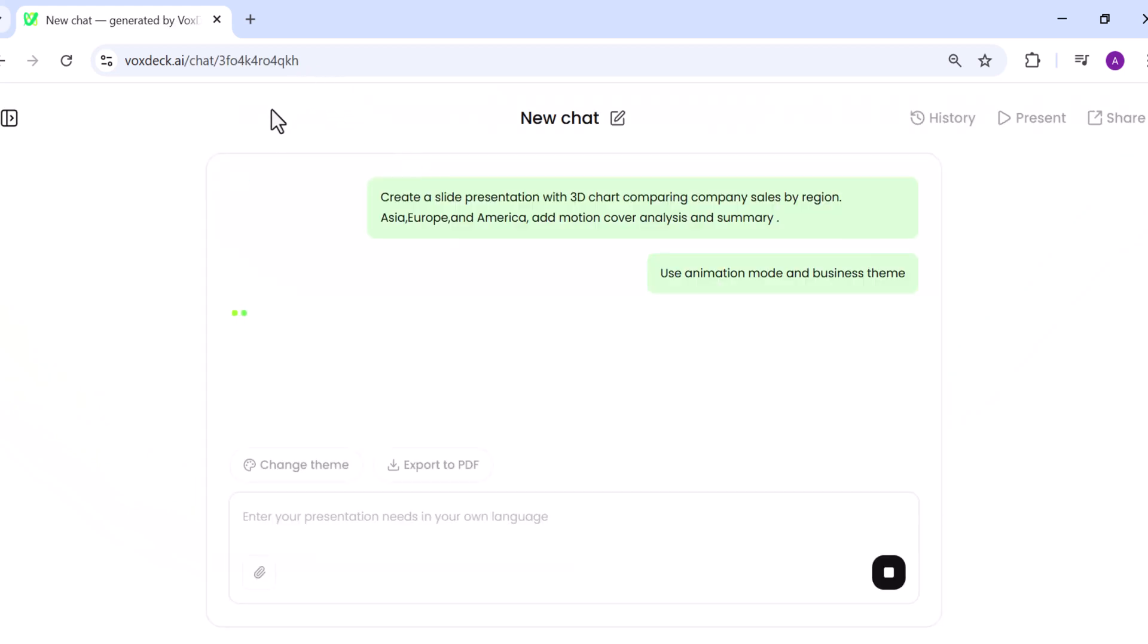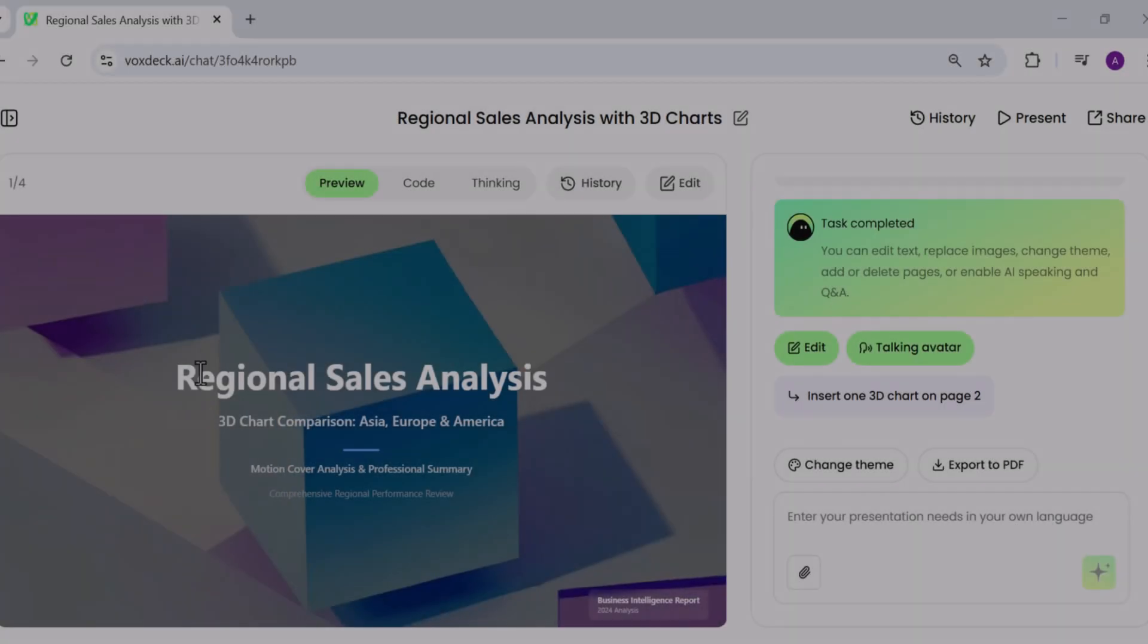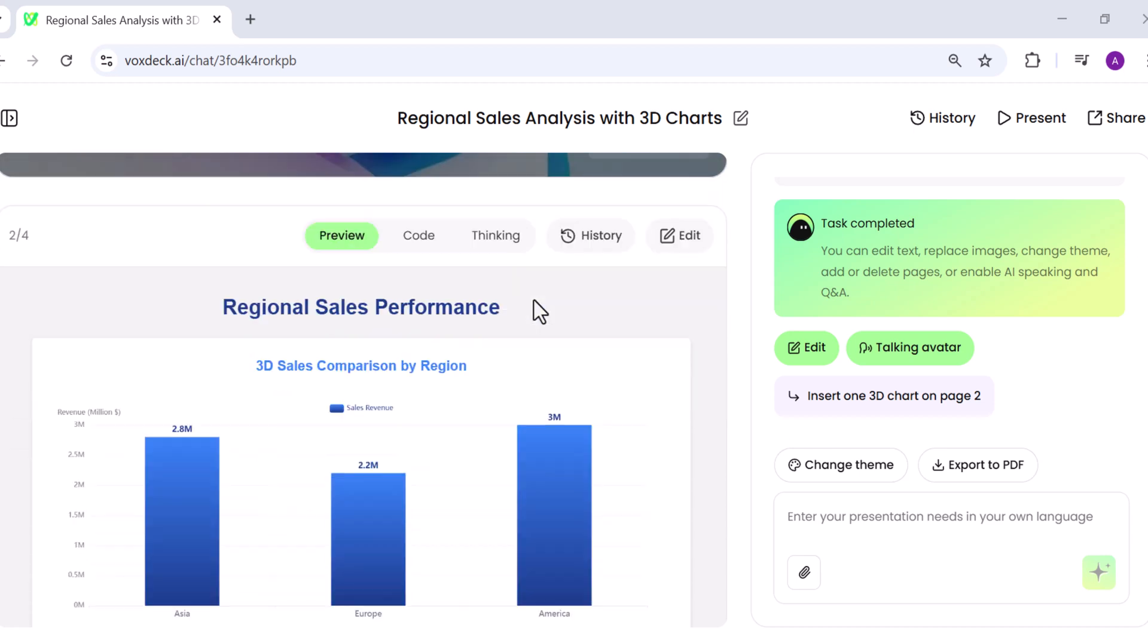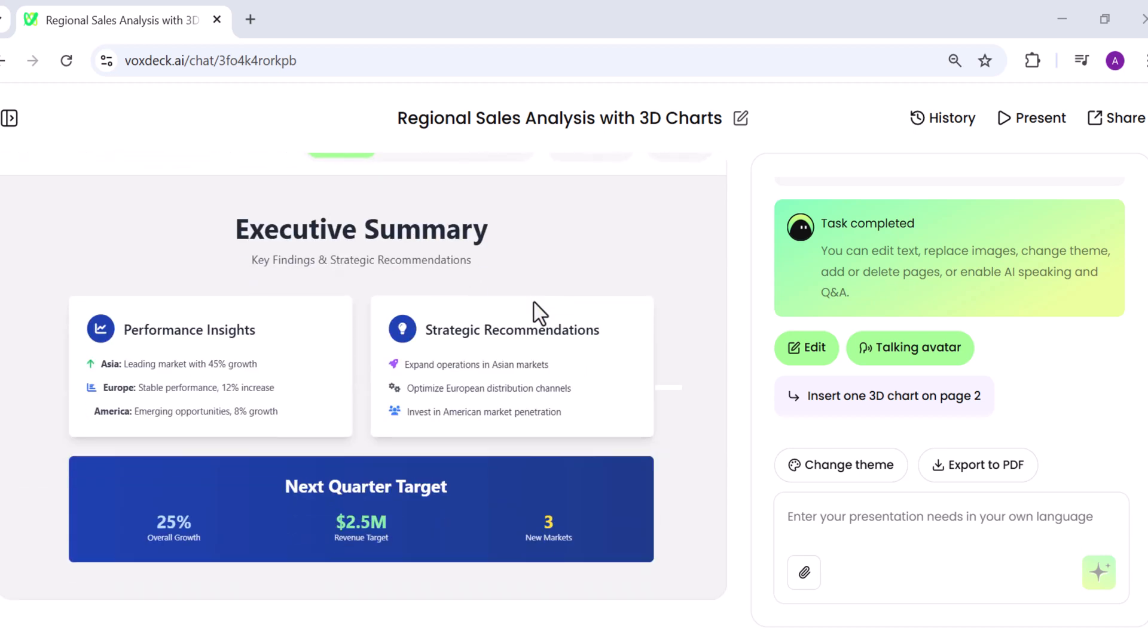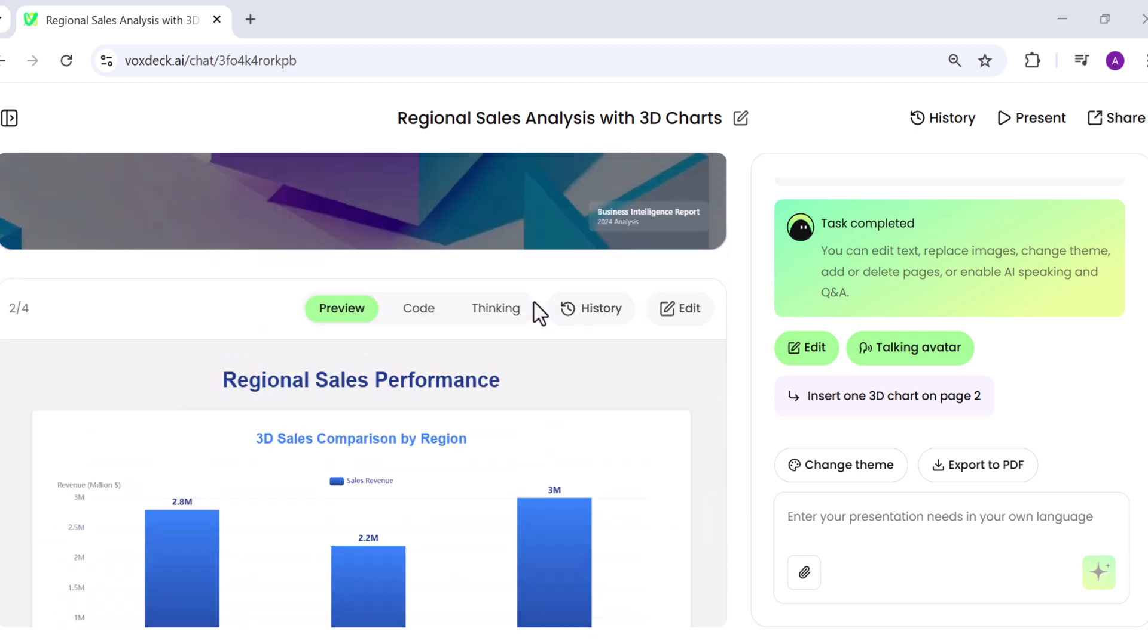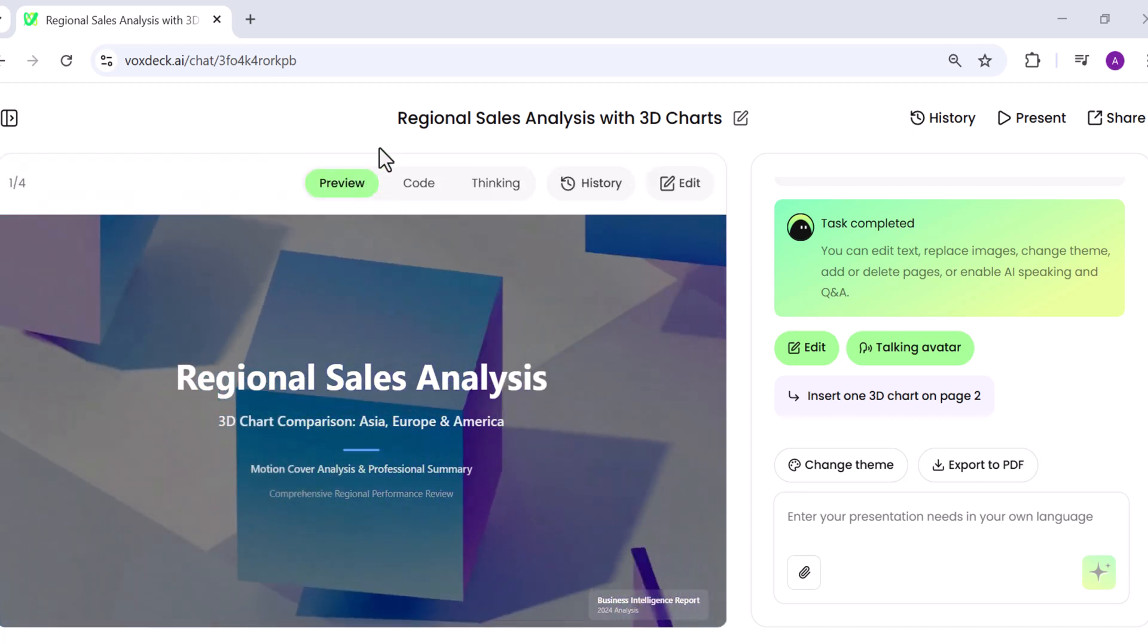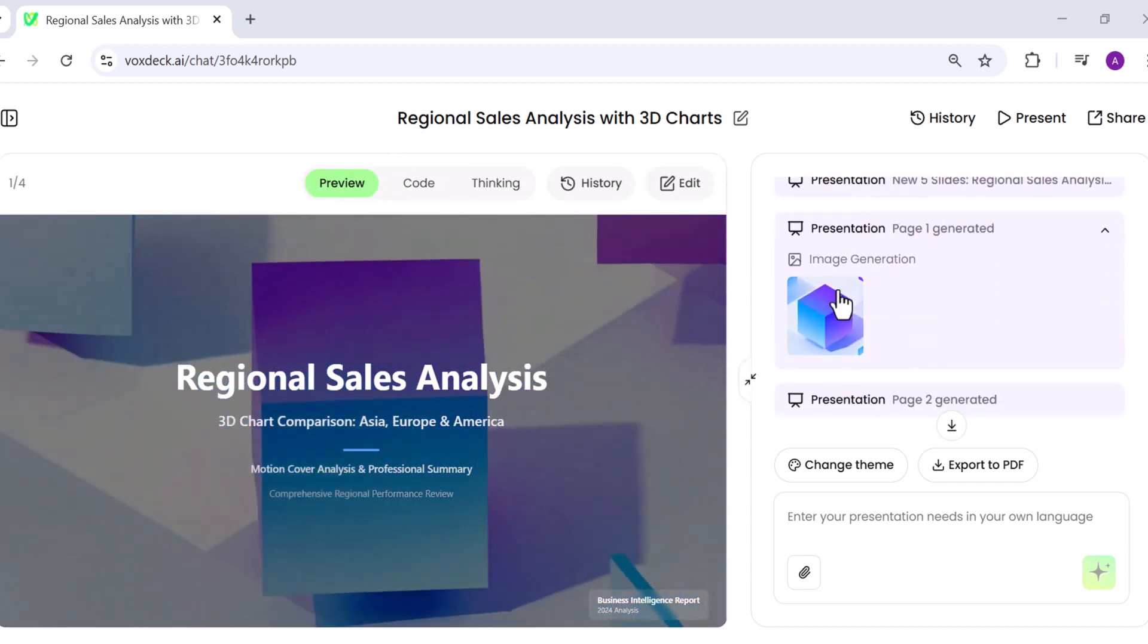Just wait patiently for a few moments. See, VoxDeck will automatically generate all the slides with the 3D chart included. And here we go. The presentation is ready. You can clearly see each slide along with visuals and charts. If you want, you can even view the slides as images for a quick preview.